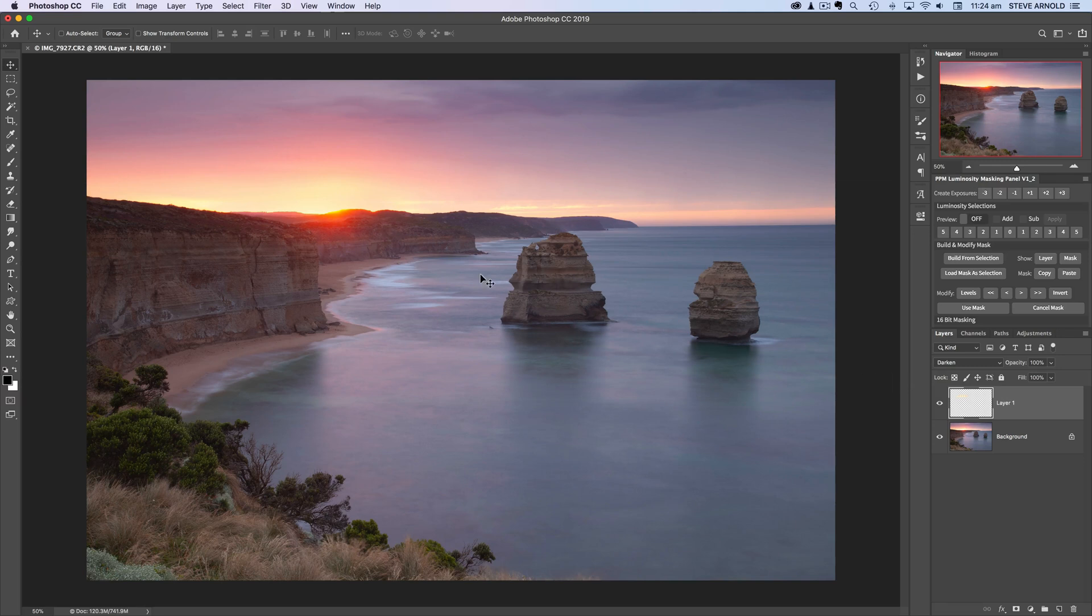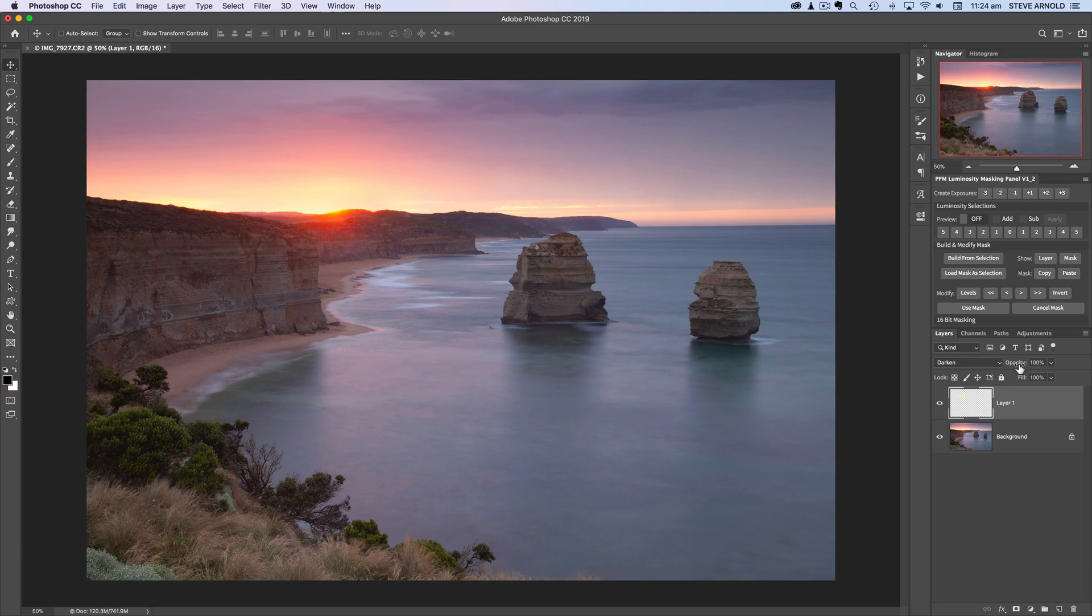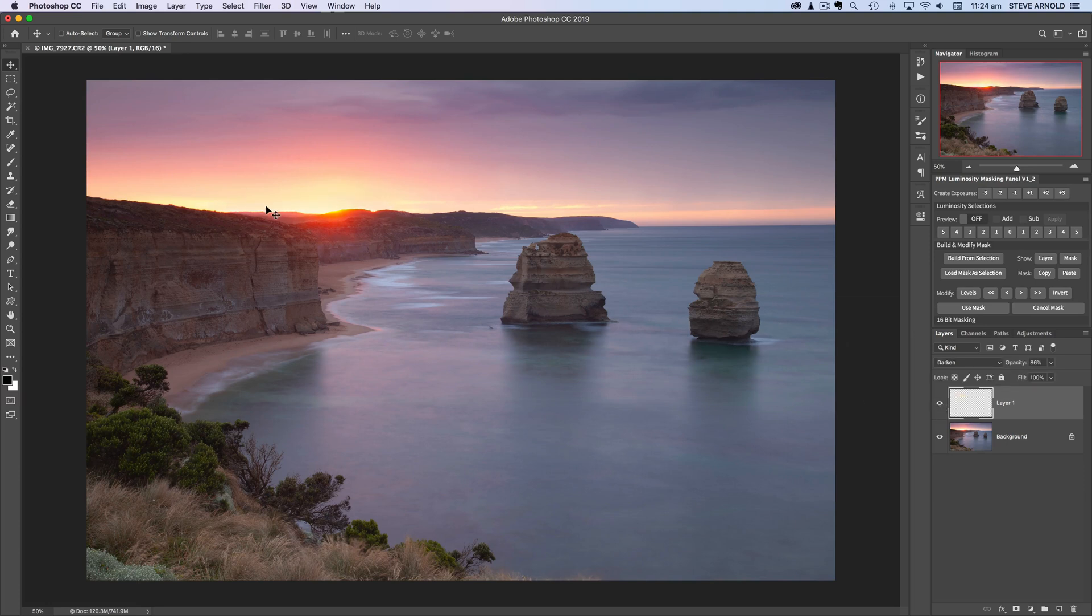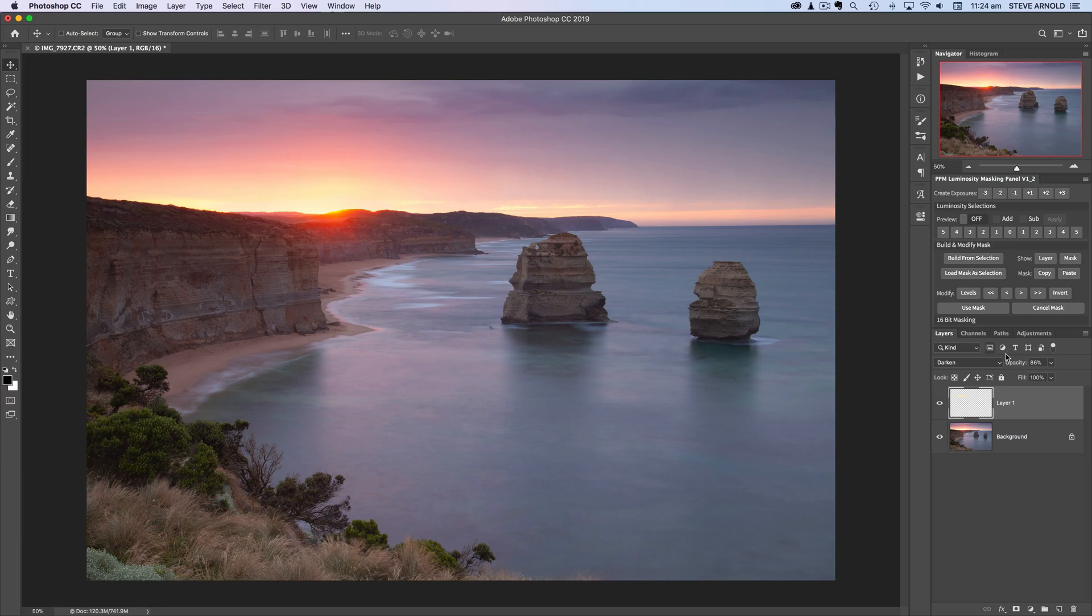So the first thing I'll just reduce the opacity of this slightly of this layer so it's not quite as dark as the clouds above so it's still you know we still want to retain that brightness in that area but we just don't want to make it so bright that all the detail disappears so I've got around about 90%.